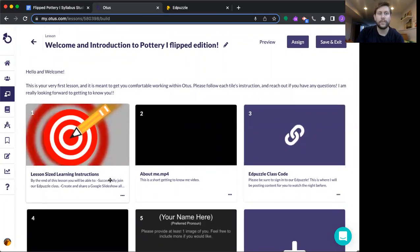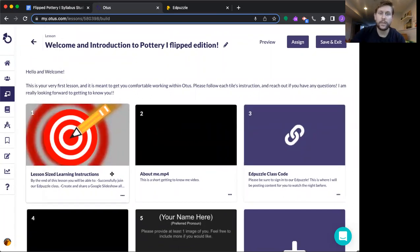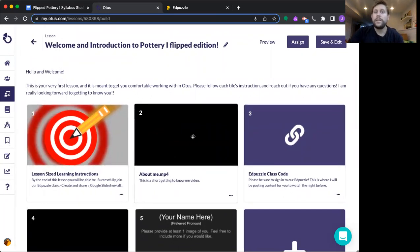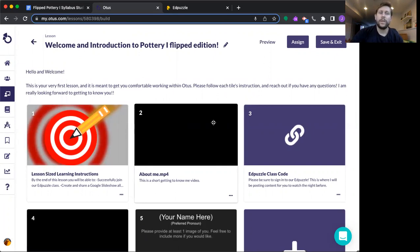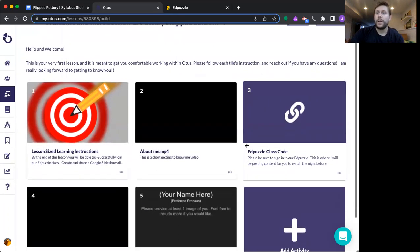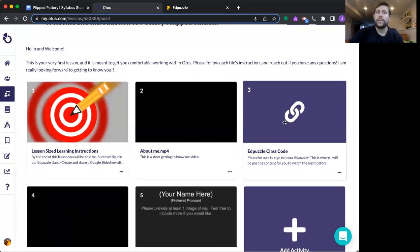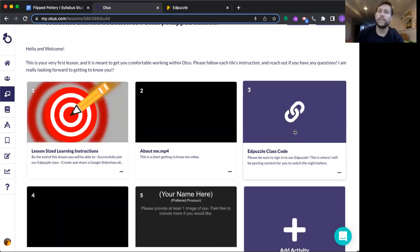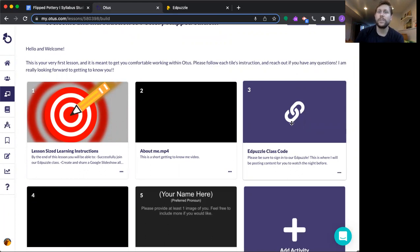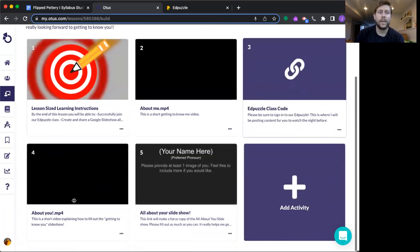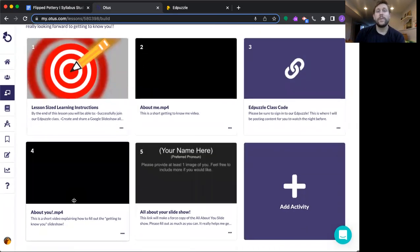So starting off, I start you with a lesson-sized learning in target. This is a video that talks about me, just so you get to know me a little bit as your instructor. And then this is a hyperlink to join our EdPuzzle class. You don't have to do anything else in EdPuzzle right now. It's just to get you registered. You have to sign in with your Gmail, I believe. And then it's going to be your turn.